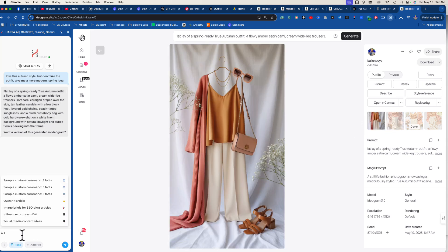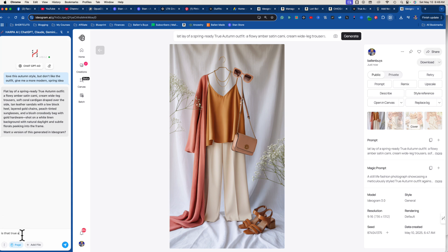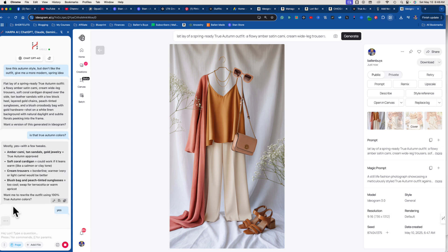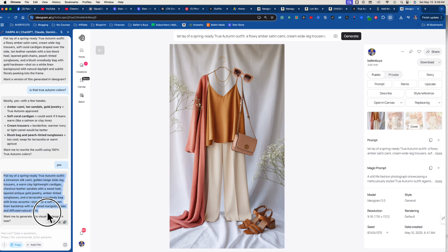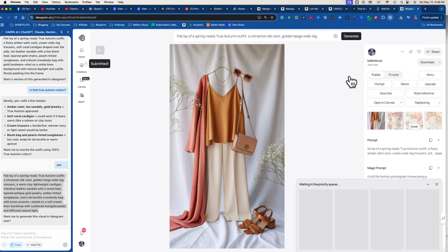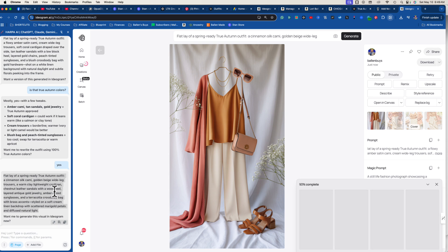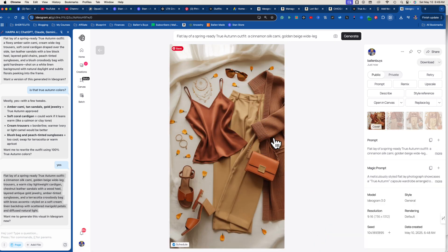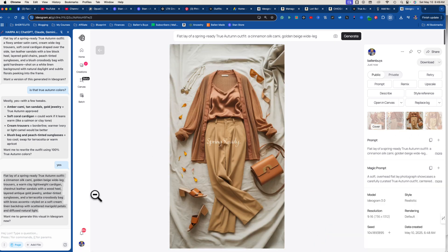I'm not sure the colors are true autumn though — I might need to open a palette to check. Harpa asks if I want it to change it to 100% autumn colors and I say yes, because I don't feel those were true autumns. I generate again — you'll never have to be a prompting genius if you have Harpa reading the page. There we go — look at that!